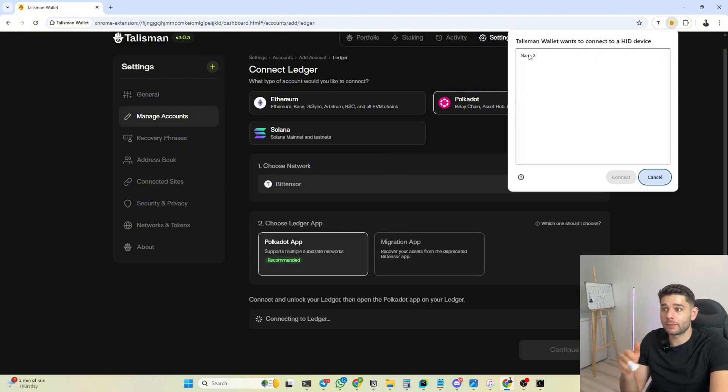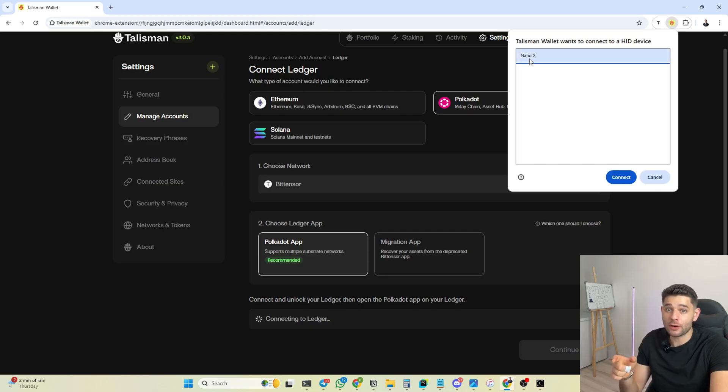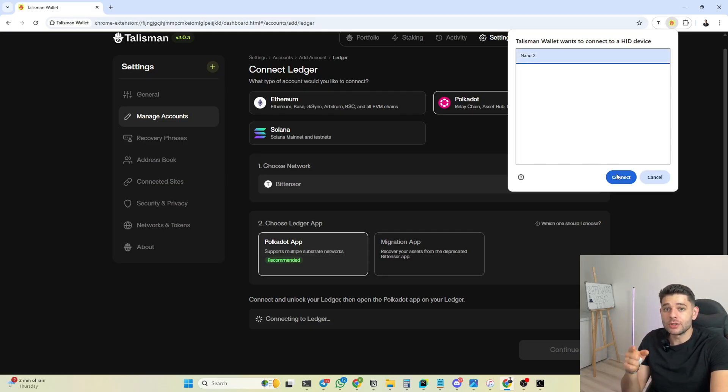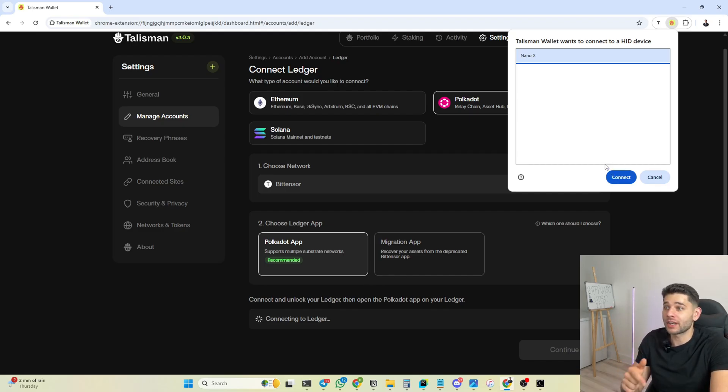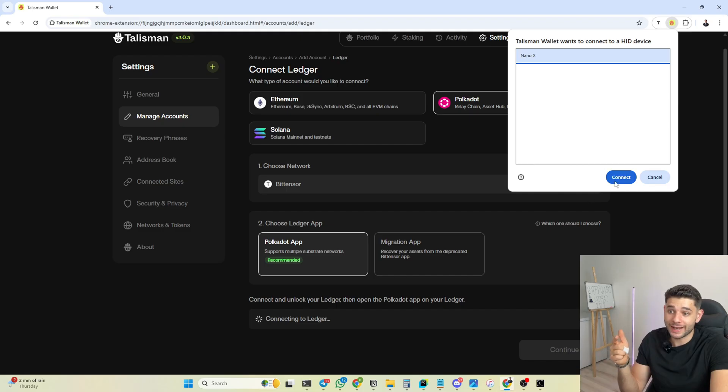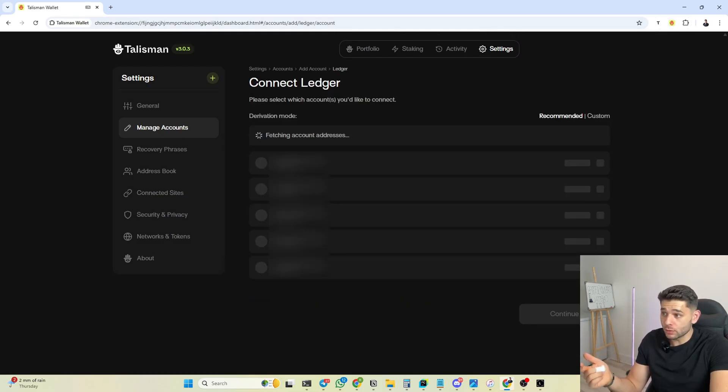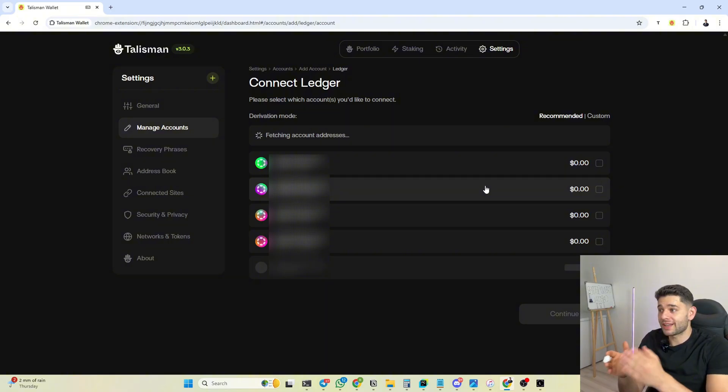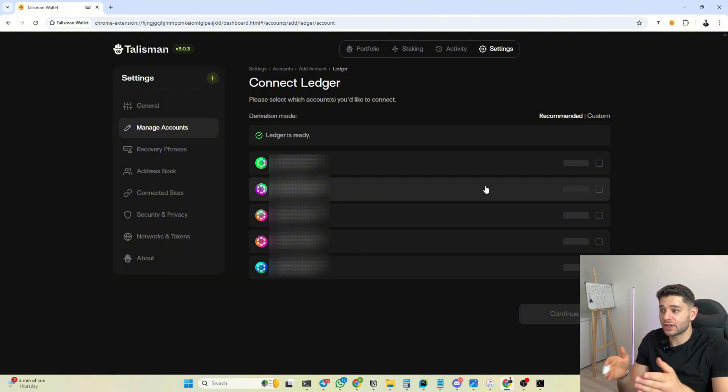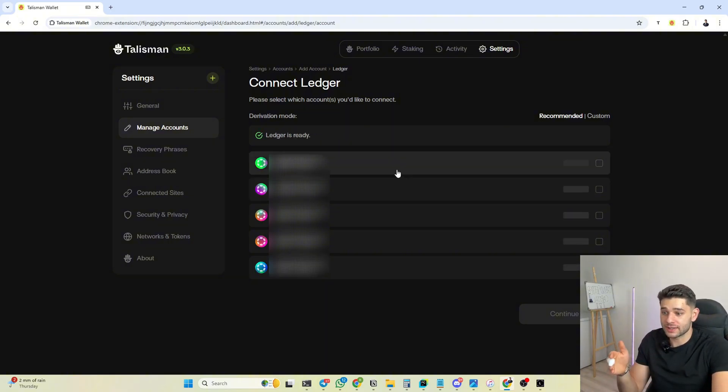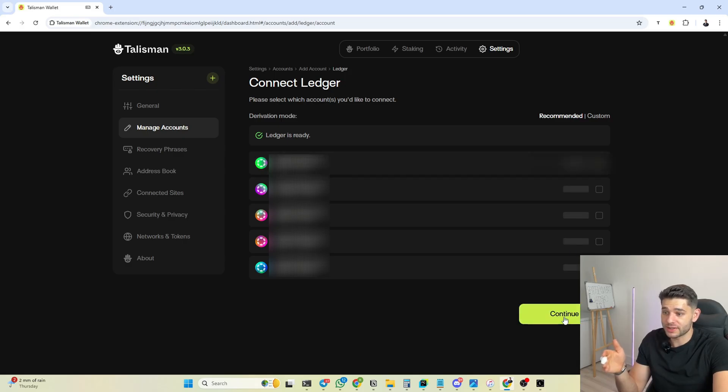You're gonna click on the Nano X and don't worry guys, this is not a scam. You need to allow the Ledger to communicate with the third-party application which is Talisman, so click connect. Boom, now you click continue and Talisman wallet literally just fetched you ten different addresses. You can select them, boom, you select one, you press continue.